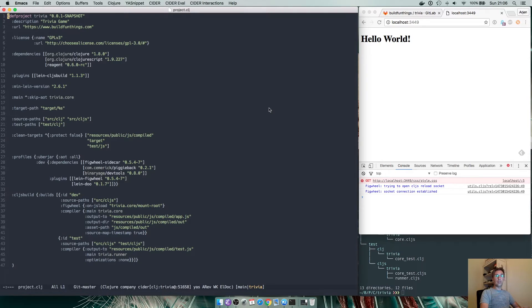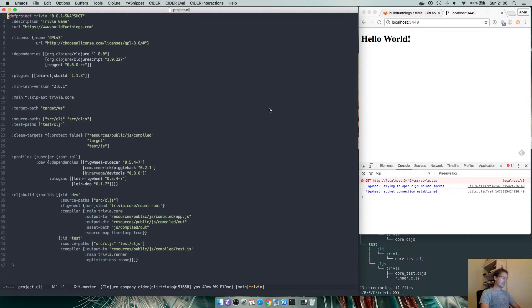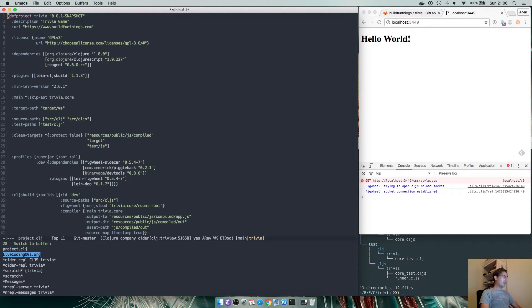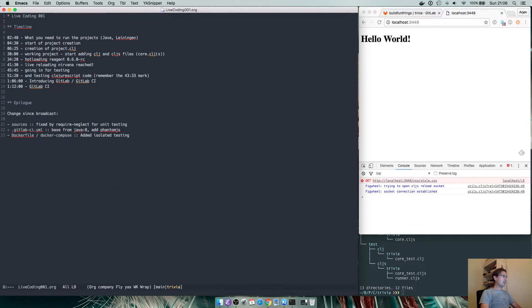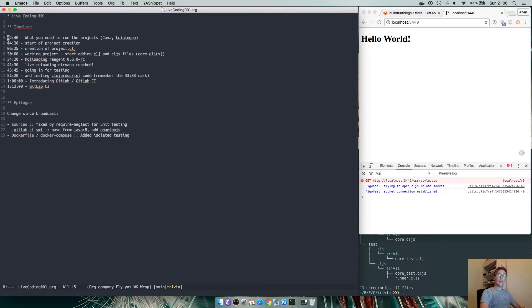Today I want to summarize everything so we have a fresh start for next Friday when we do our next live coding session. For the live coding session I made a timeline of all the events. I will put it in the description of the live coding session itself.